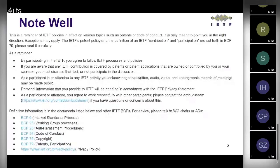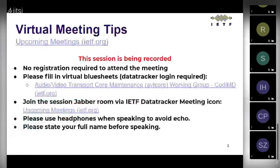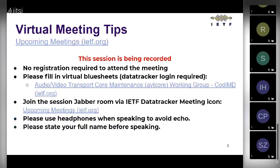A few tips about this virtual meeting: the session is being recorded. There's no registration required to attend. You do need to fill in the virtual blue sheets, and you can do so without a data tracker login. If you want to join the session Jabber Room, you can do that via the IETF data tracker meeting icon.